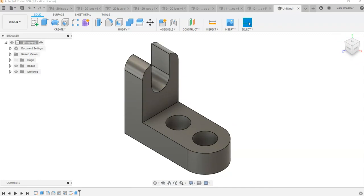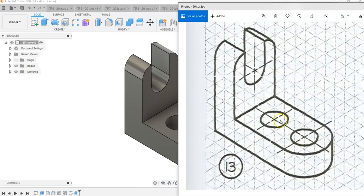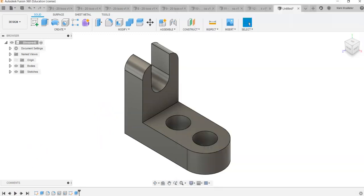So we've used the Hole command, the Fillet command, and geometric construction tools with tangent constraints to create that shape. This has been a video on how to create part number 13 for your 20 ISOs project in Fusion 360. We'll see you later. Thank you.